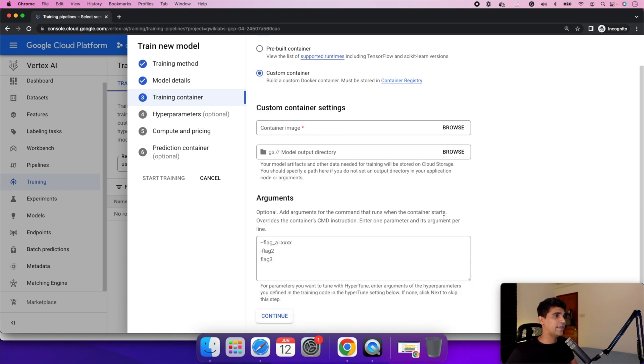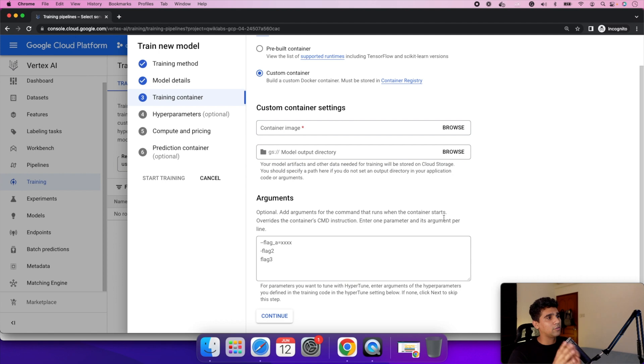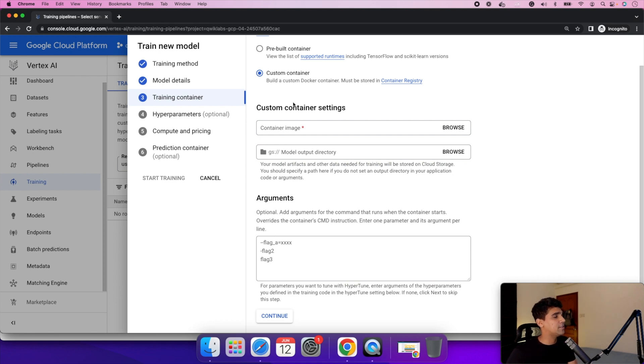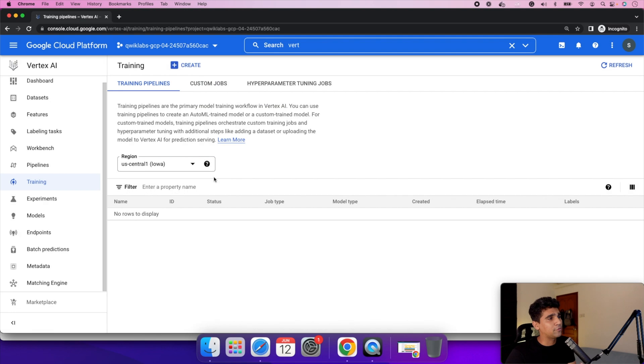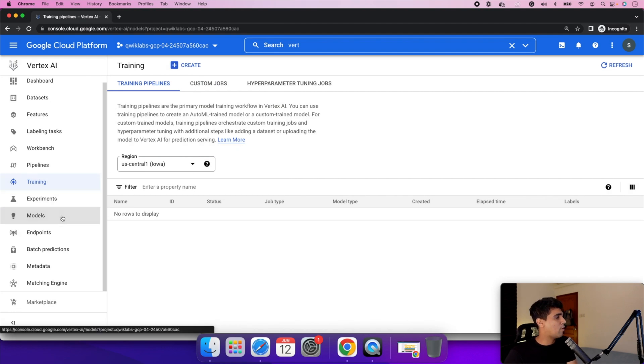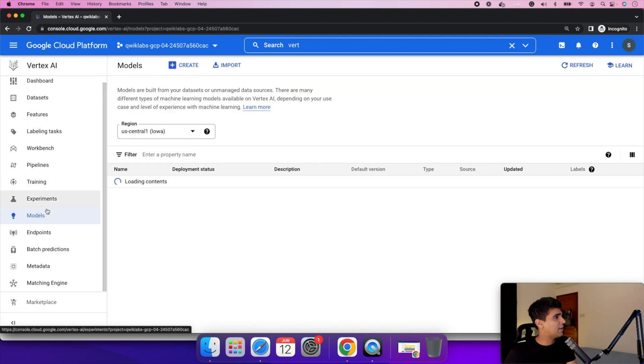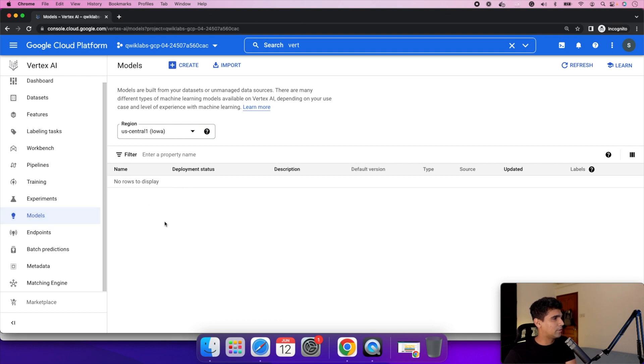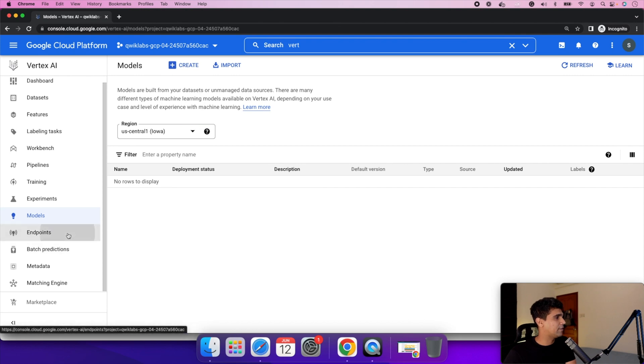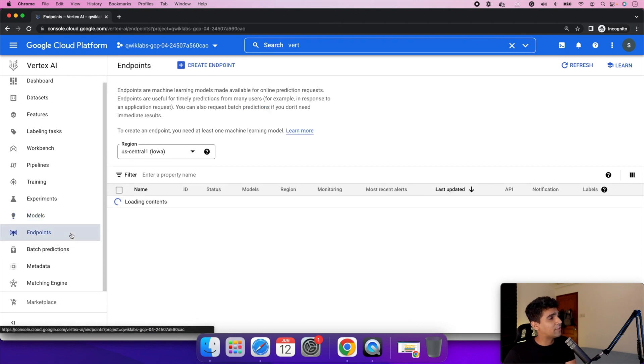Basically the idea is you package all the code for a custom model, you deploy it as an image, and then you use it further. This will scale it for you in terms of the machine learning training process. Then the models live here under models. When you create models, they live here, endpoints live here.